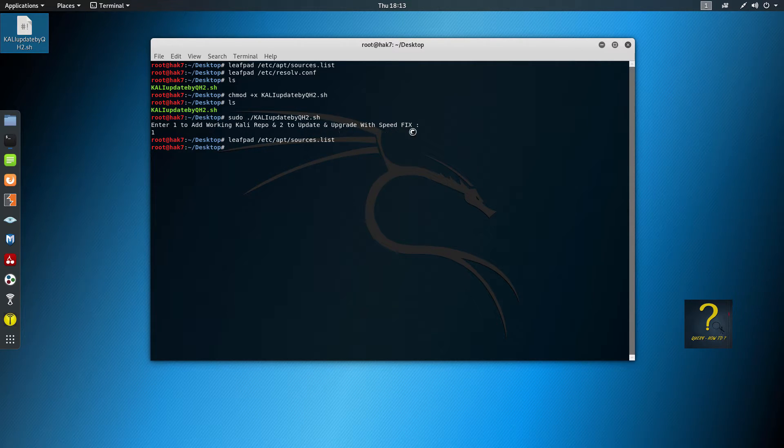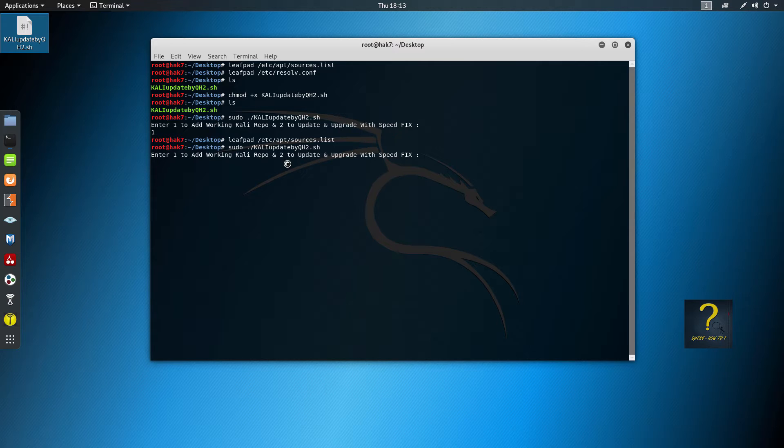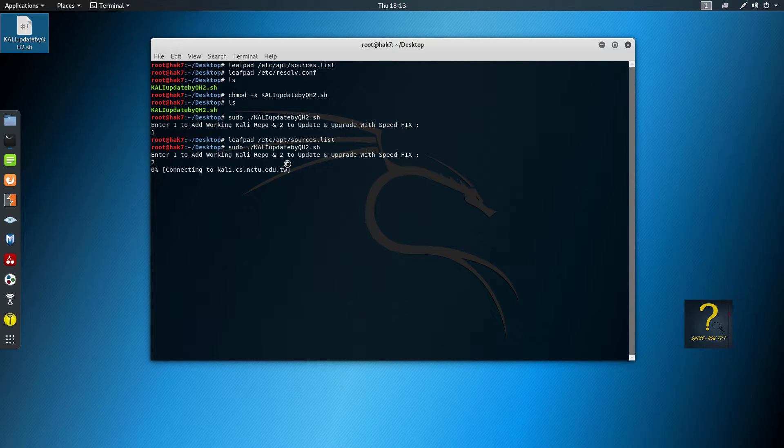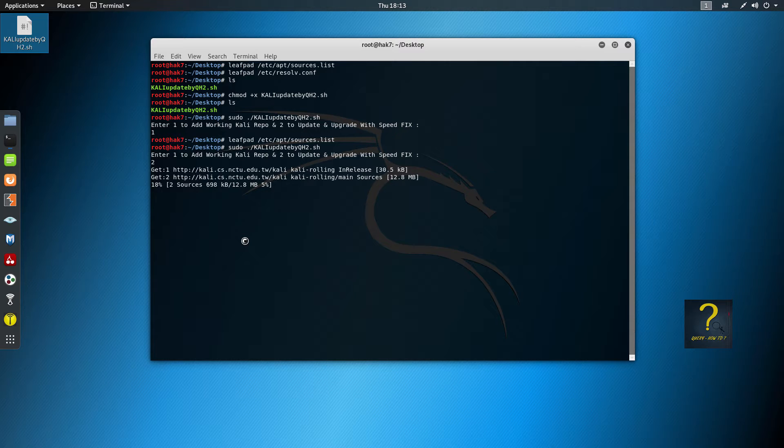Now to update and upgrade with speed fix, run the script again. And this time, type 2 and hit enter to update and upgrade with speed fix, which is actually adding the Google DNS as name service in our resolv.conf file. So type 2 and hit enter.